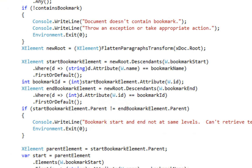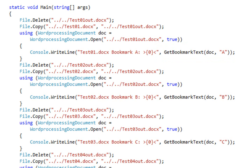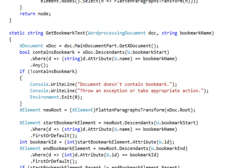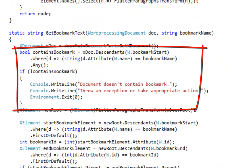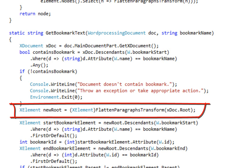Now that we know about flattening paragraphs, we can examine the algorithm to retrieve the bookmark text. To call this method, you pass an open Word Processing document and the name of a bookmark. In this method, the first thing it does is validate that such a bookmark exists. If the bookmark does exist, the first thing it does is flatten all the paragraphs — it passes the root element of the XDocument for the main document part to the flatten paragraphs transform and gets a new root element with flattened paragraphs.